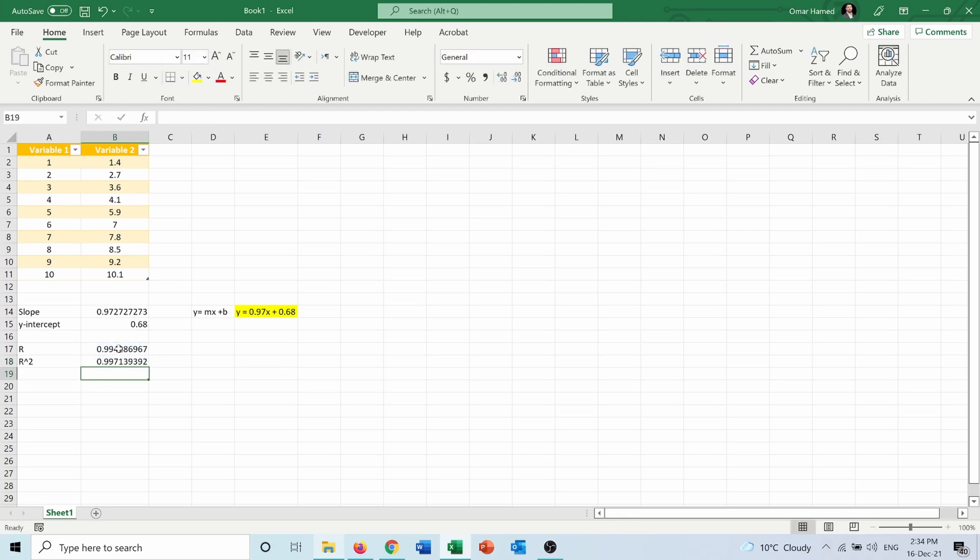It gives me 0.99 or 99%, which means that my model is very strong and that the straight line fitting between the data is taking into consideration 99% of the data that I have.